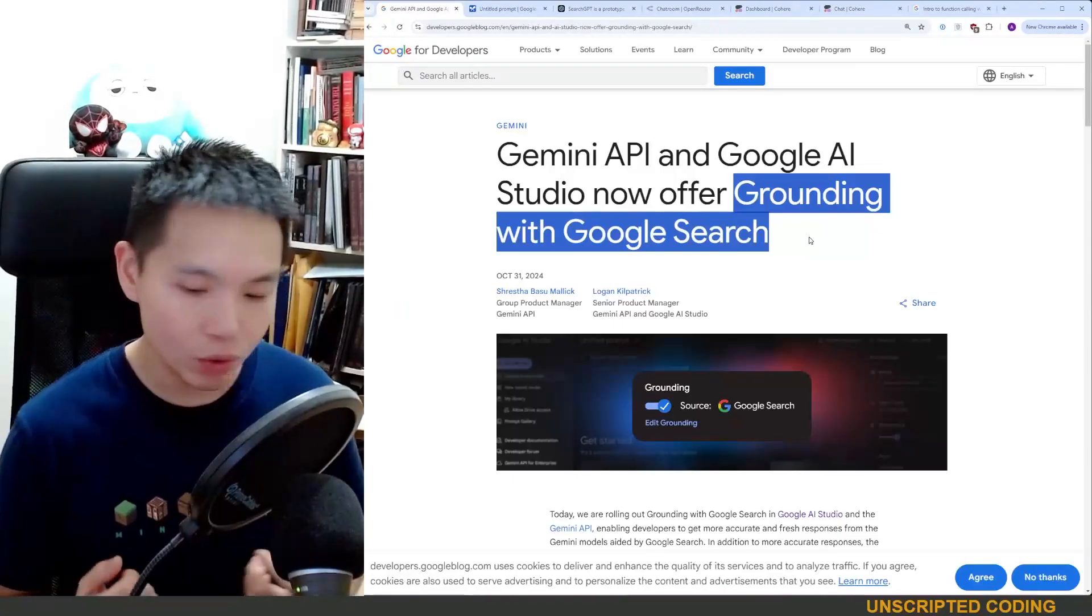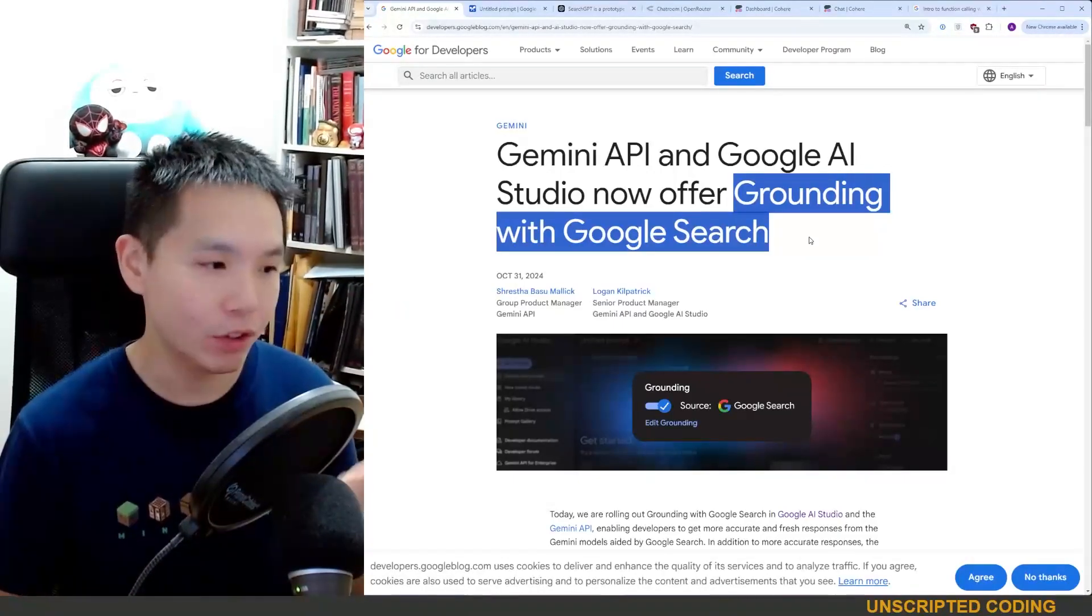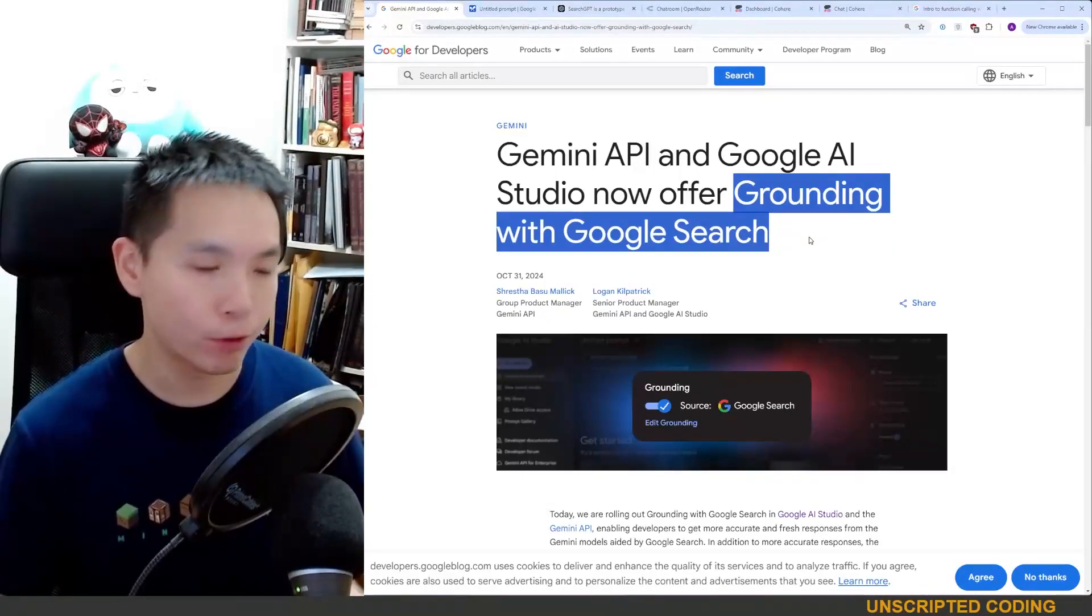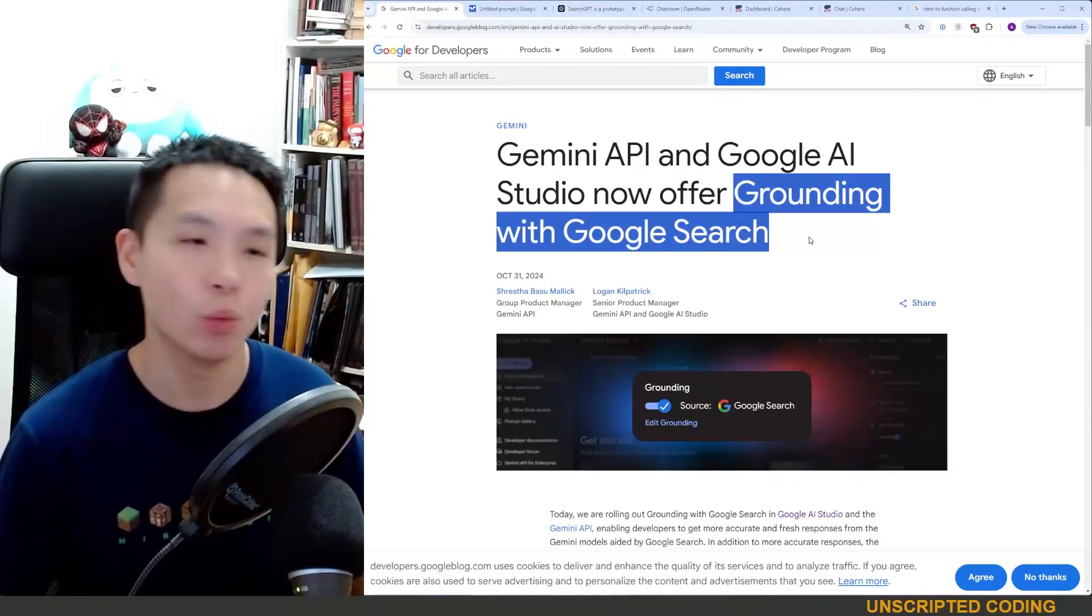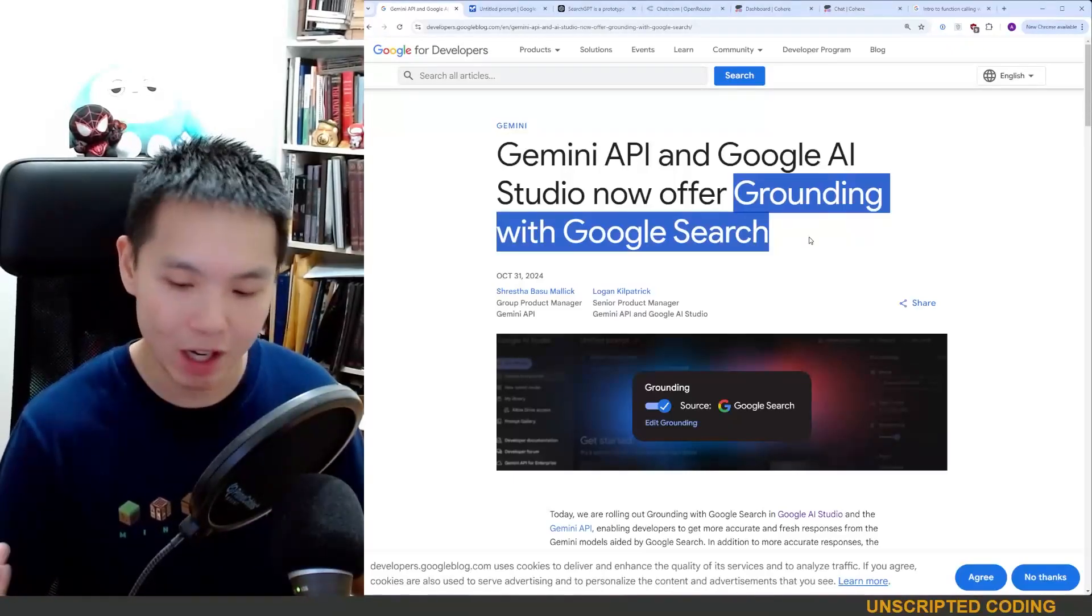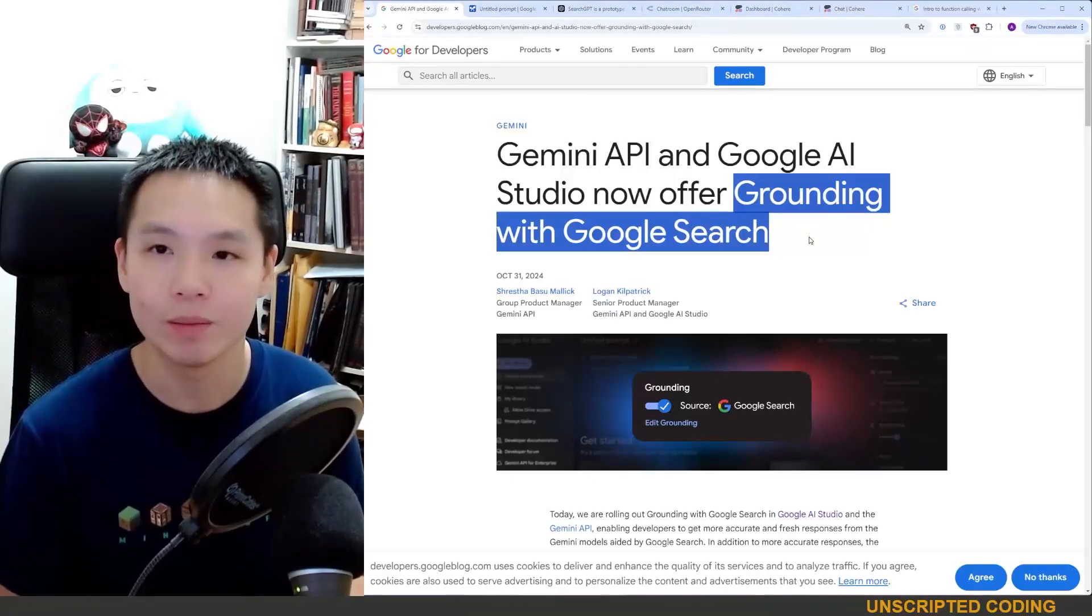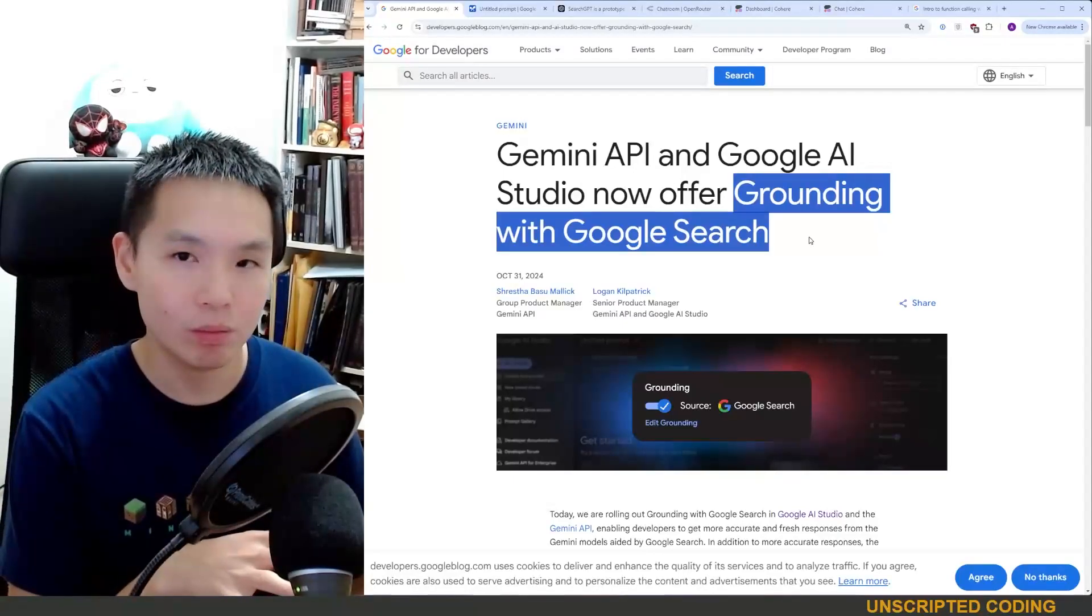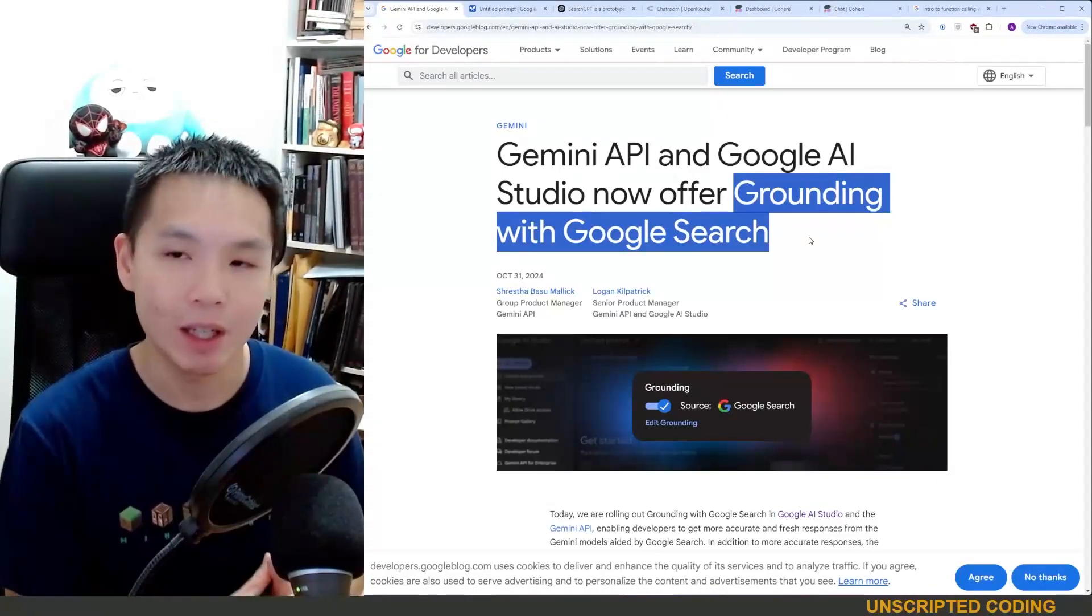That means that you can build apps that use this AI model but also get the freshest data off the internet without building your own tools, connectors, data retrieval systems. All of it can be built into the Gemini API.